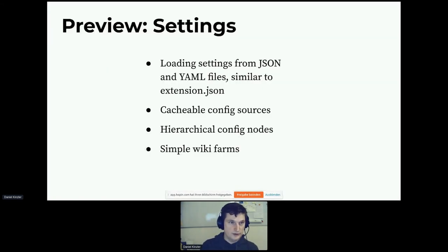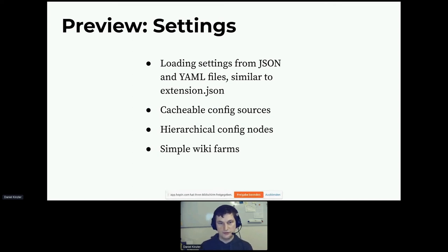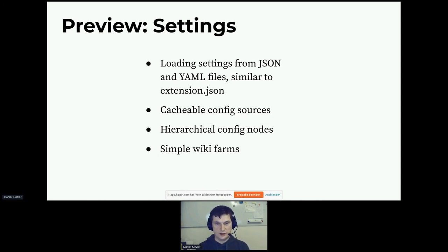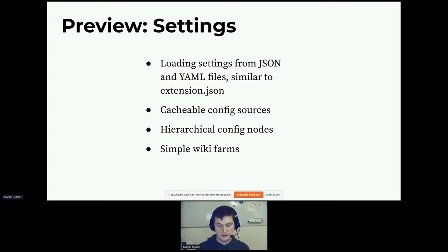There are a couple of replacements coming up for that, but they are not yet merged and the proposed interfaces are kind of in flux. This is not directly related to the expedition work — it's driven by a different need — but getting rid of globals always makes code easier to reason about, more stable, and safer. As a little preview of what's going to happen to settings: we plan to add support for loading configuration from data files — JSON and YAML — so you don't have to use code as configuration. We are introducing cacheable config sources and different kinds of configuration sources, for instance loading configuration from the database. We are also thinking about hierarchical configuration nodes for subsystems or extensions, and a simple concept of wiki farms in core.